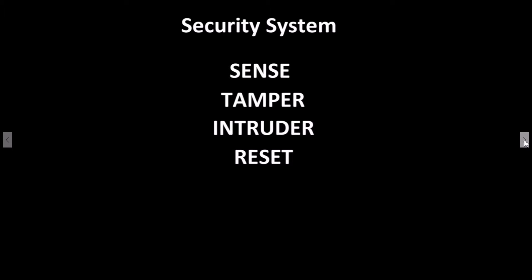And when the reset is triggered, we need the alarm system to go back into sense mode and not trigger any other state until necessary.